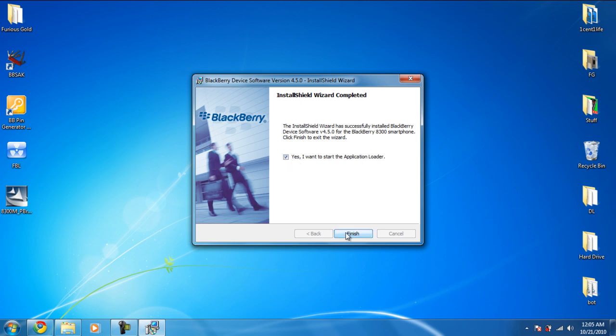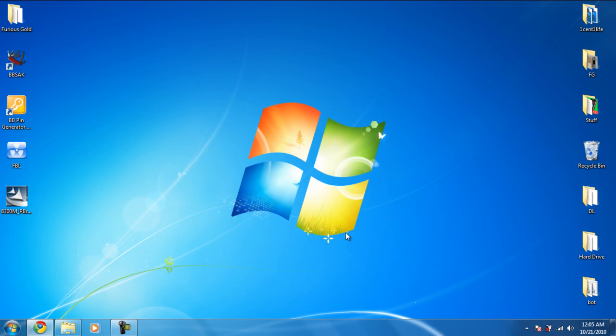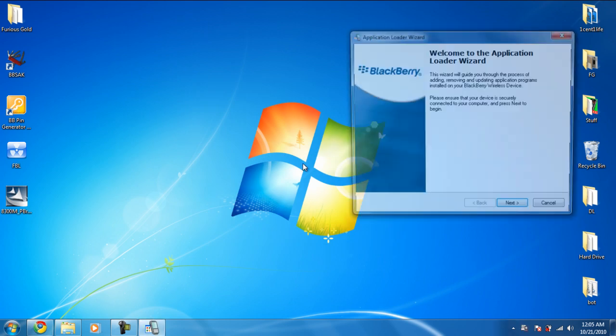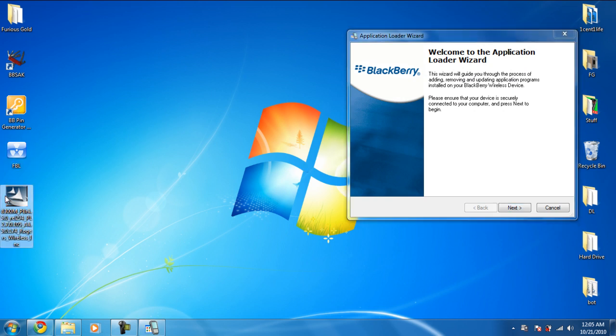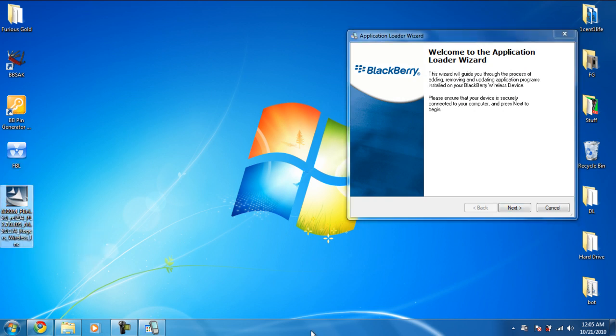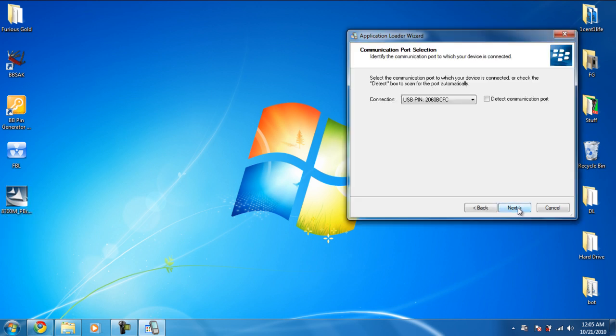If you don't get that screen, simply uninstall this thing again and install it again, and it will come. So anyways, this is the Application Loader. Click Next, and just click Next again. It automatically detected my BlackBerry and booted it.